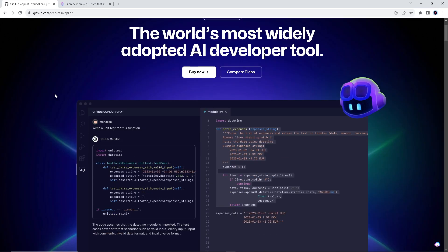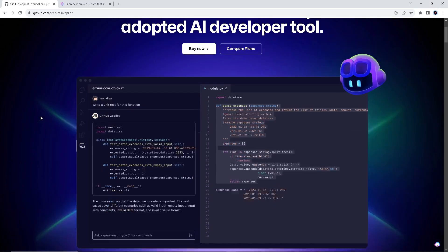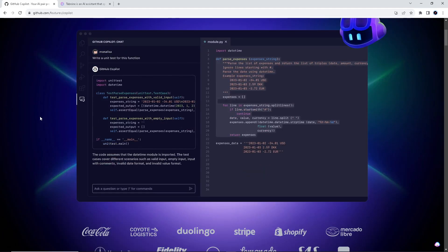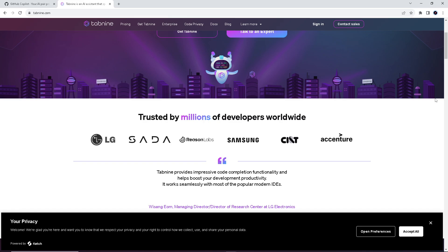It is seamlessly integrated into coding environments. GitHub Copilot aims to speed up coding tasks, reduce repetitive coding, and assist in generating code based on the context of the developer's work.